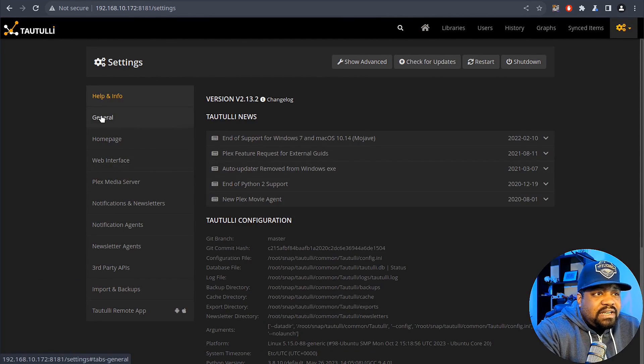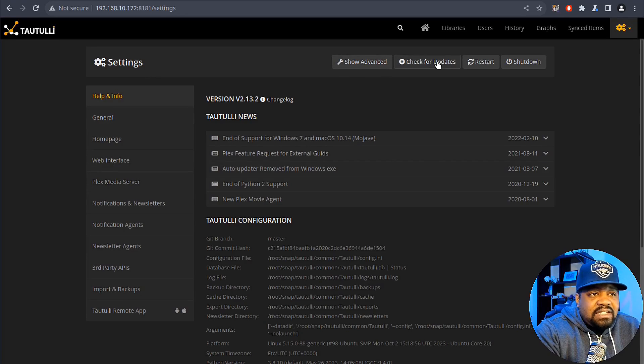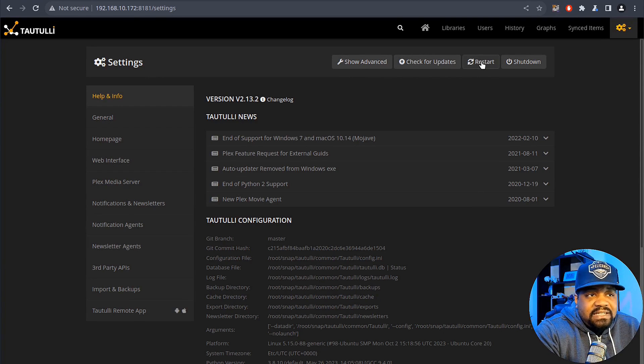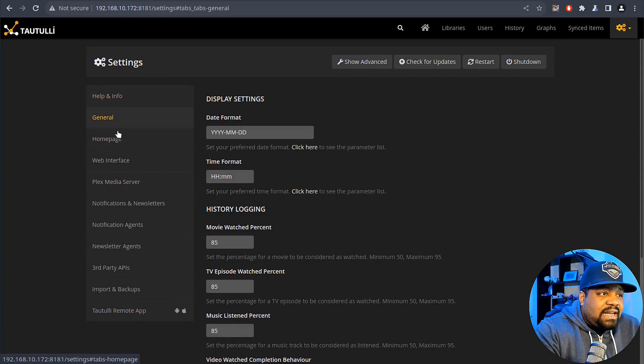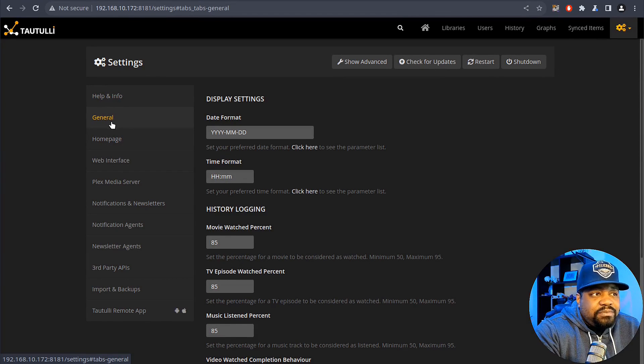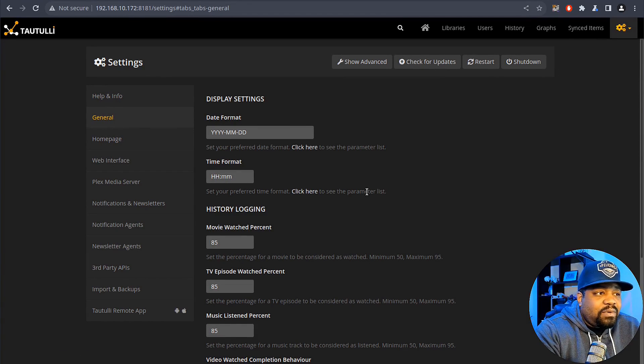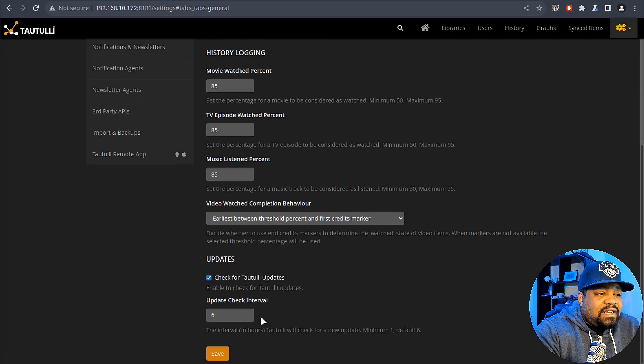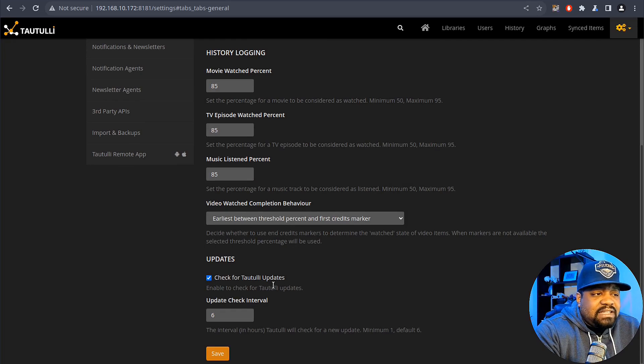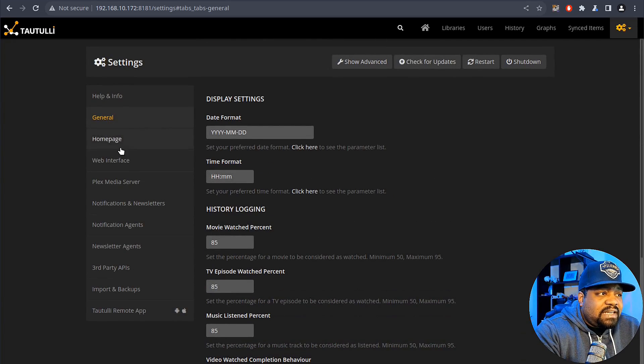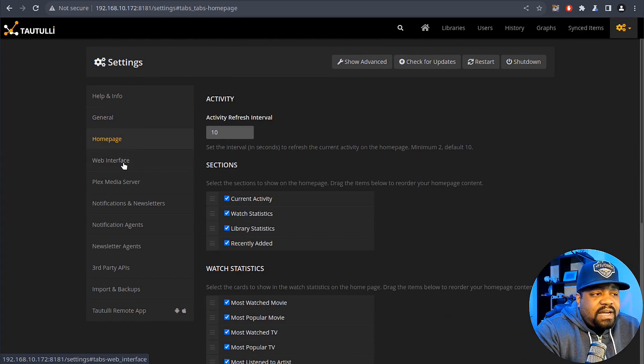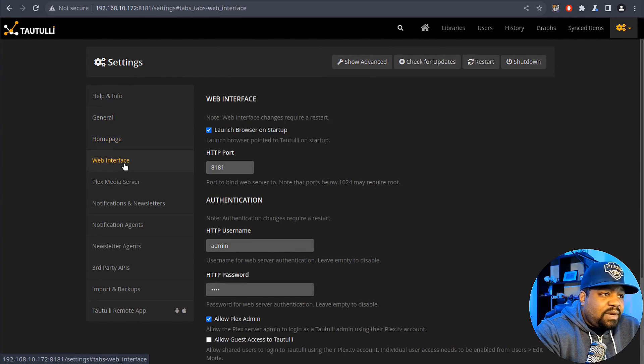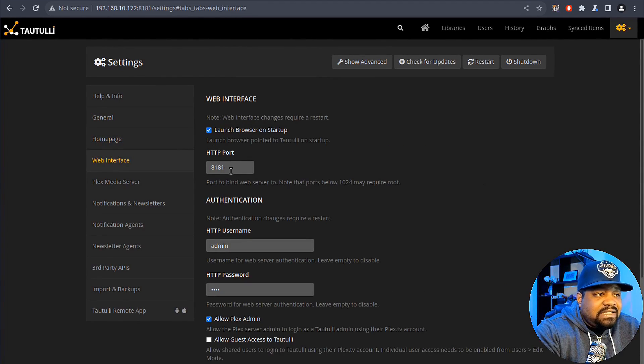You can go in here and make changes. You can show events, check for updates, restore it, check now. A lot of general information like how you want things displayed, so display settings, date formats, updates. How it'll automatically check for updates, home page, you can modify the look.